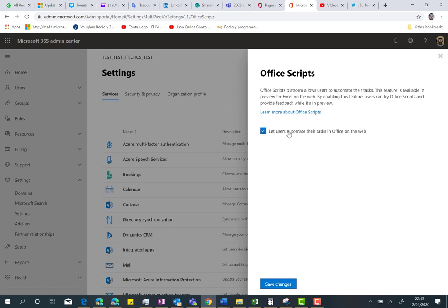As you can see here, this feature is actually in preview, and for now it's only available in Excel online. I think it is going to be also available at some point in Excel on the desktop, but for now it's only available in Excel online.